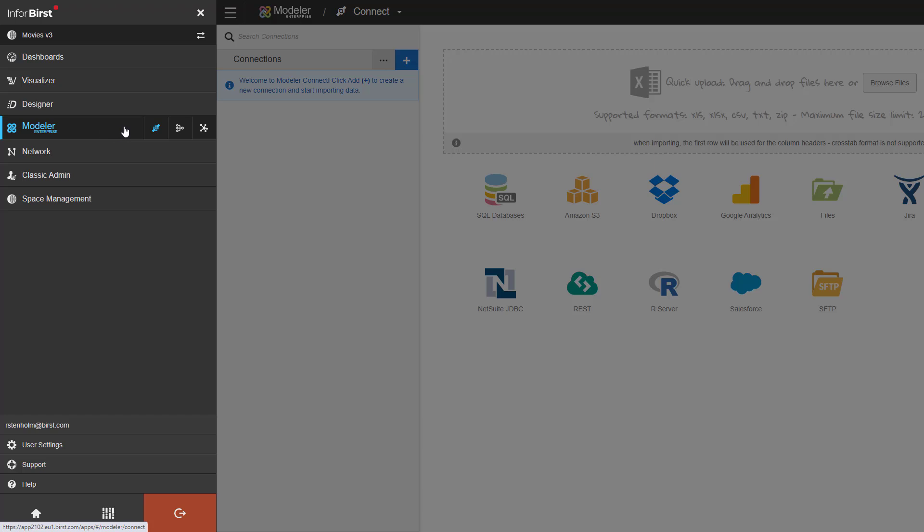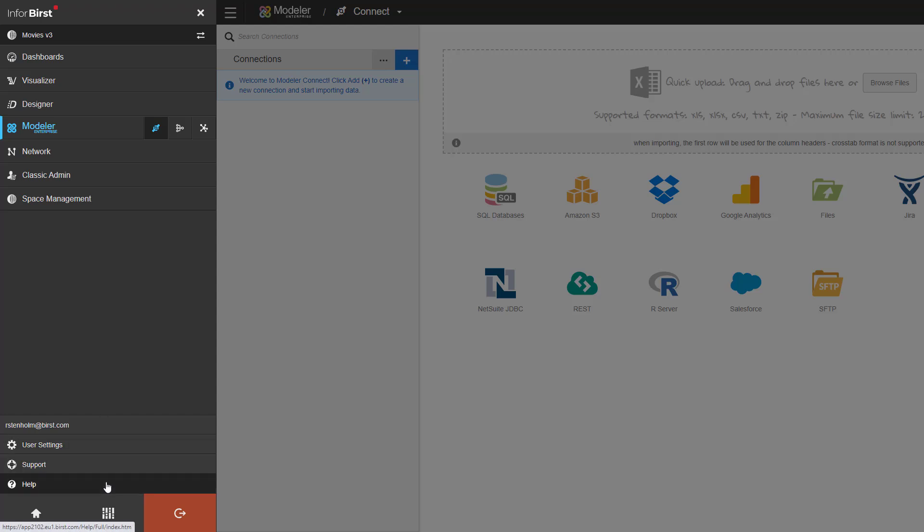Under Modeler, I have the Connect, Prepare and Relate. On the bottom of the screen, you can find user settings, a link to support, our help section, and if you are an admin, the admin capabilities are also here.